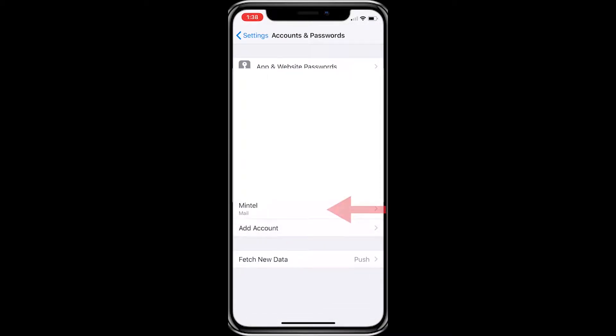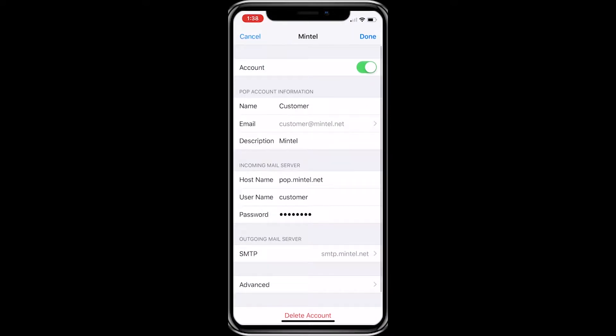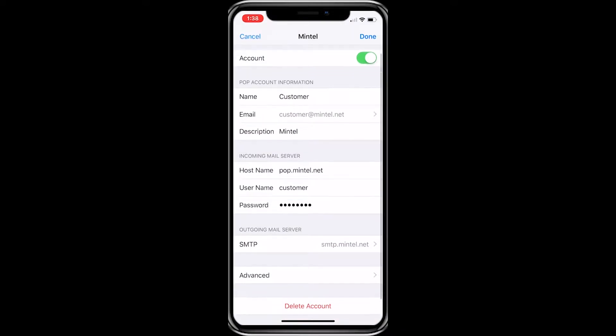Now click on the newly added Mintel email account. At the very bottom of this menu, click on the Advanced tab.